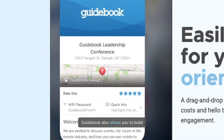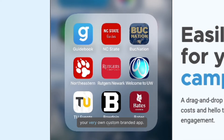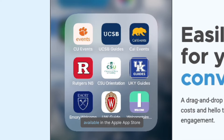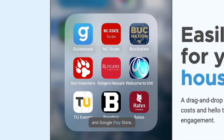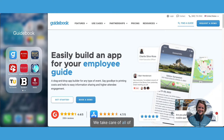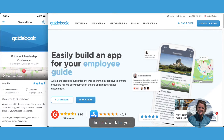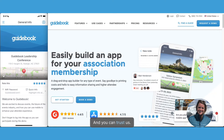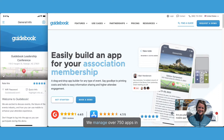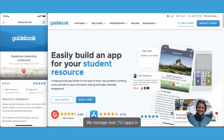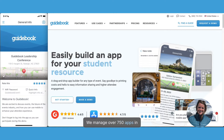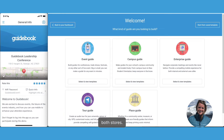Guidebook also allows you to build your very own custom-branded app, available in the Apple App Store and Google Play Store. We take care of all the hard work for you, and you can trust us — we manage over 750 apps in both stores.